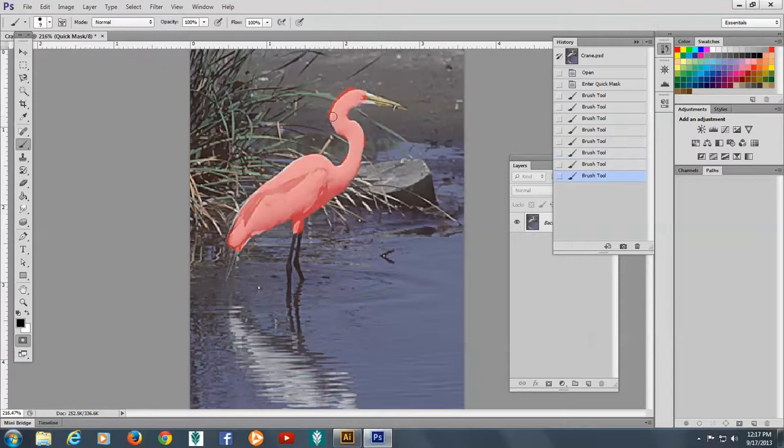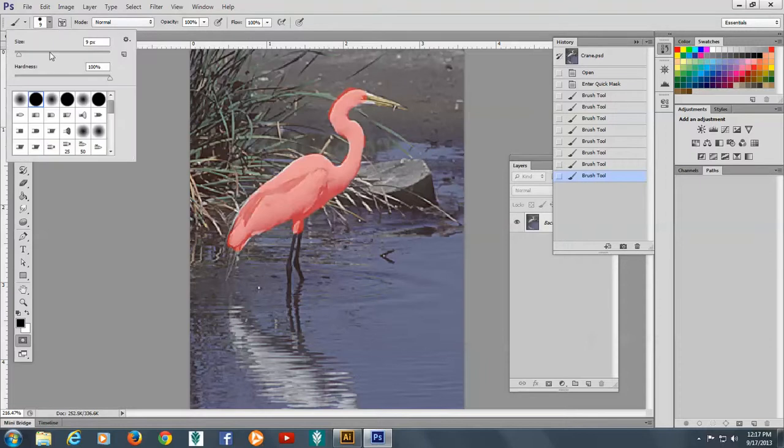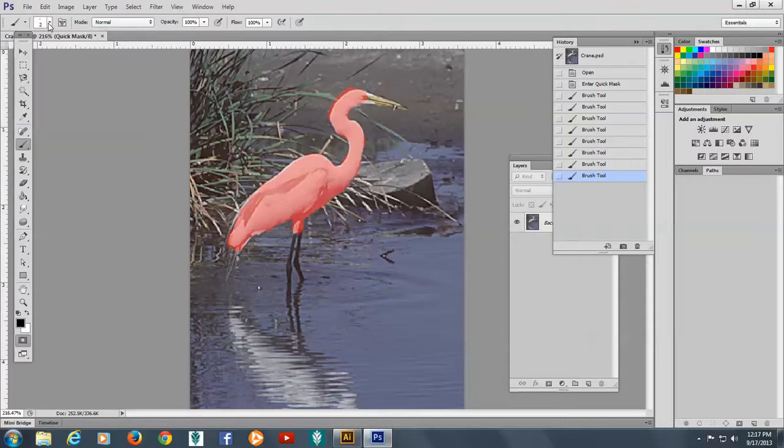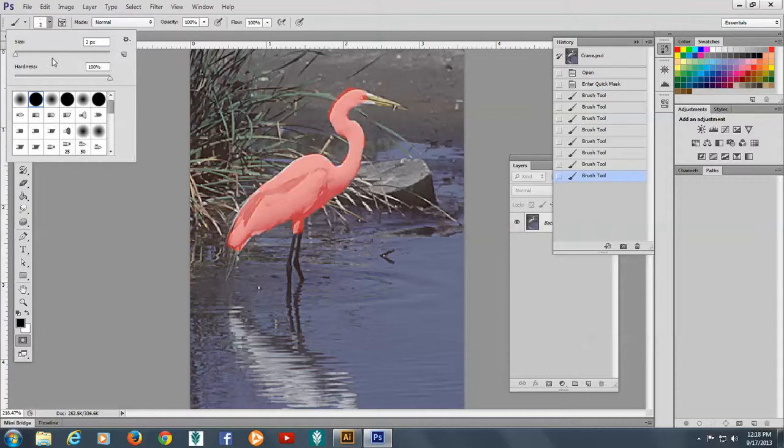Now as I get to the bill, I'm going to make my brush even smaller. I'll make it, let's say a 2. That might be too small. Let's make it a 3.